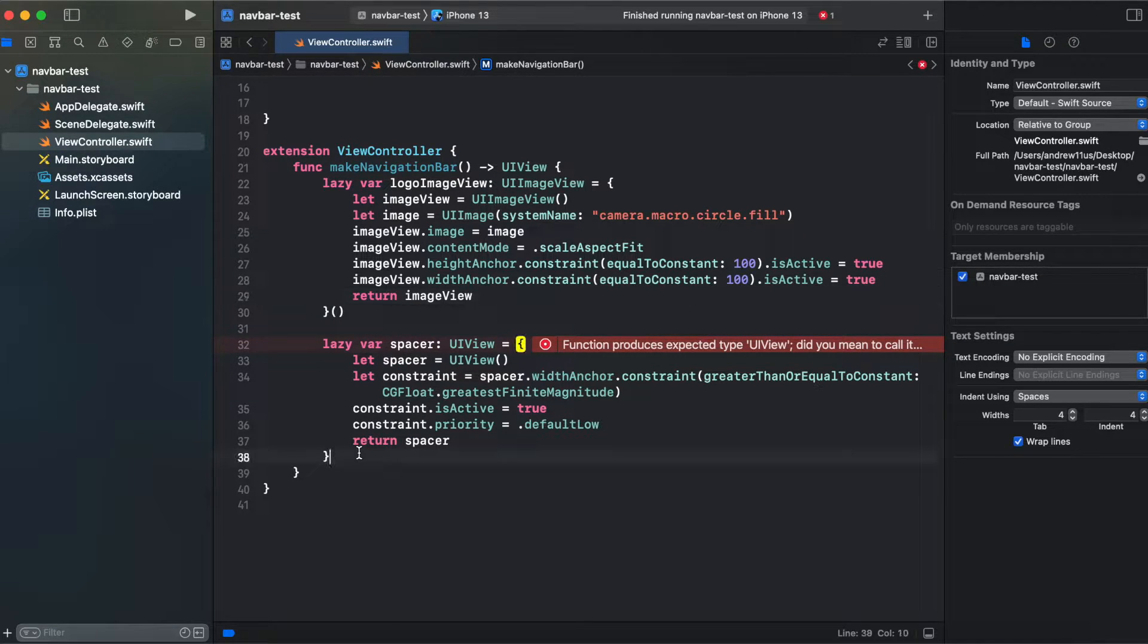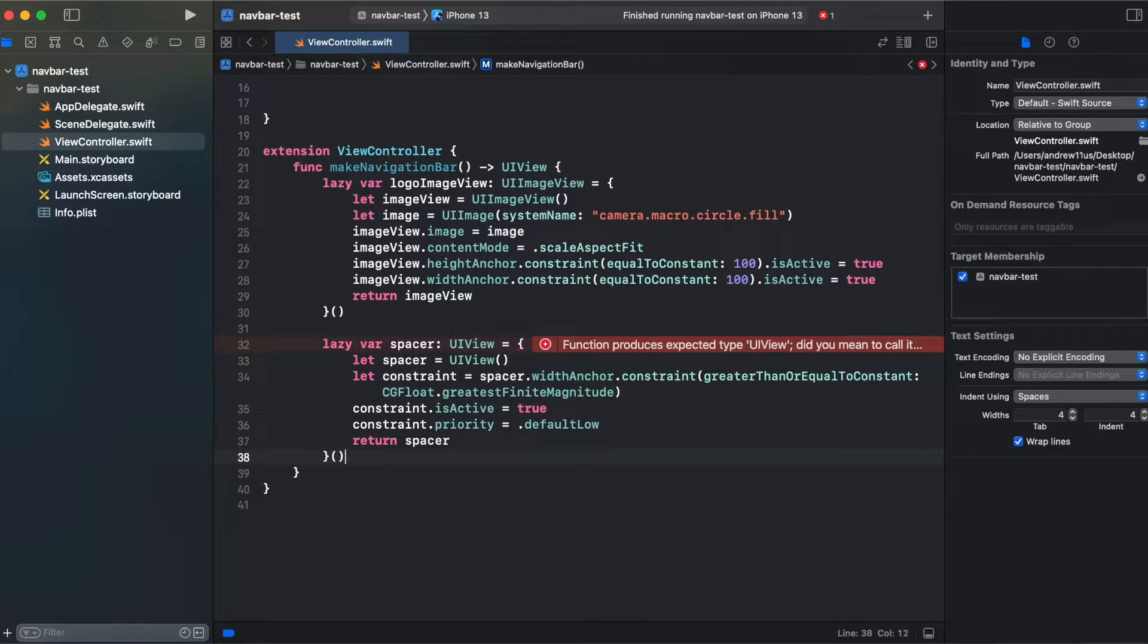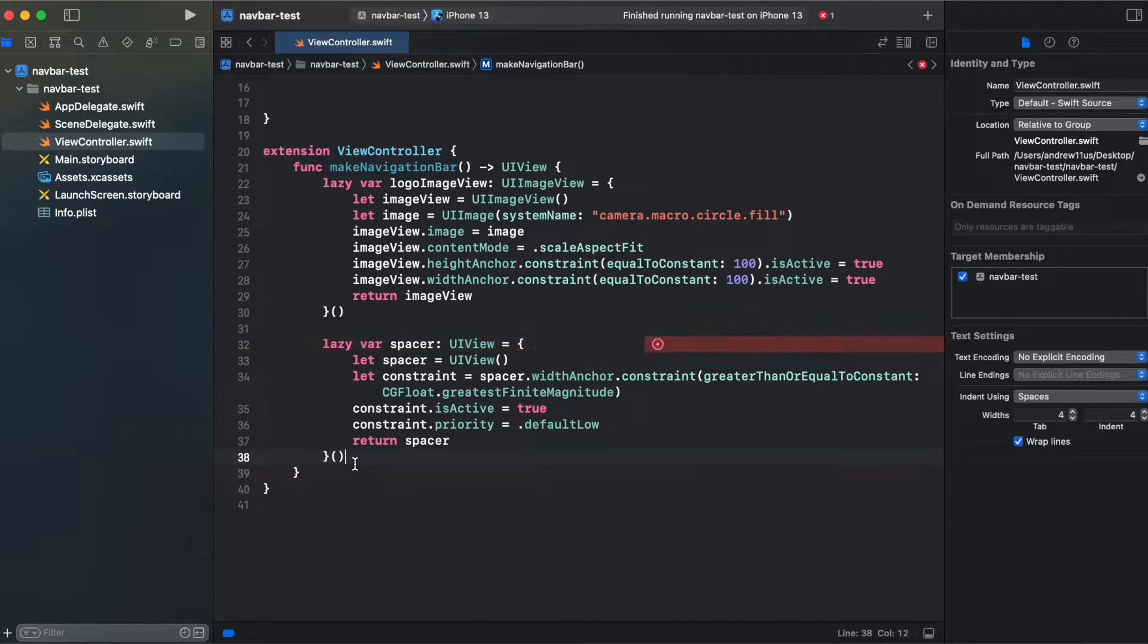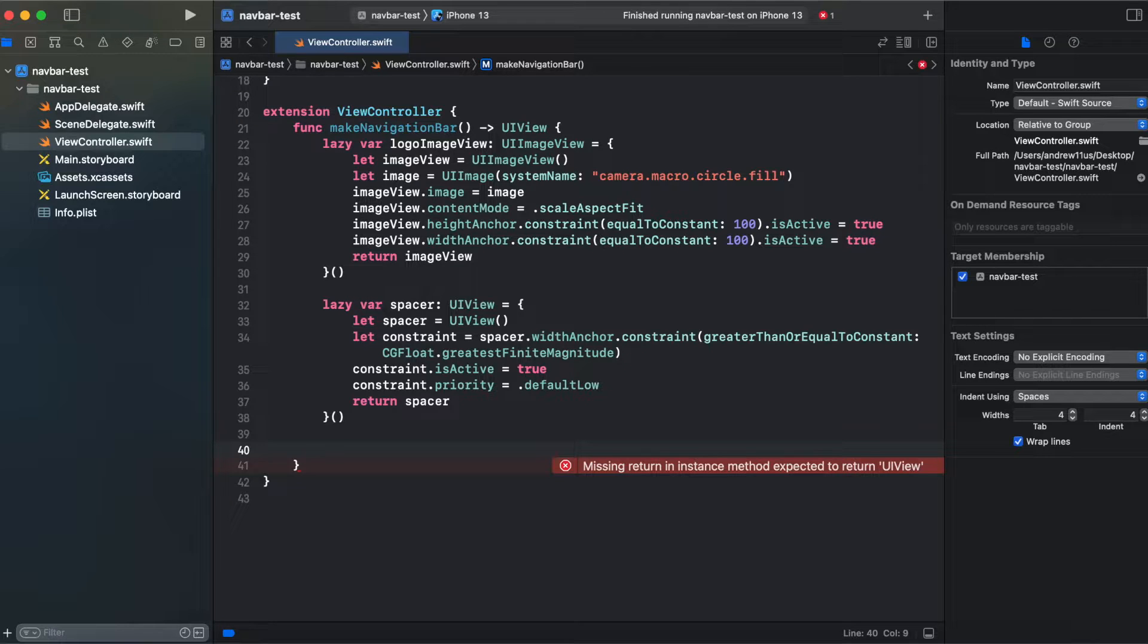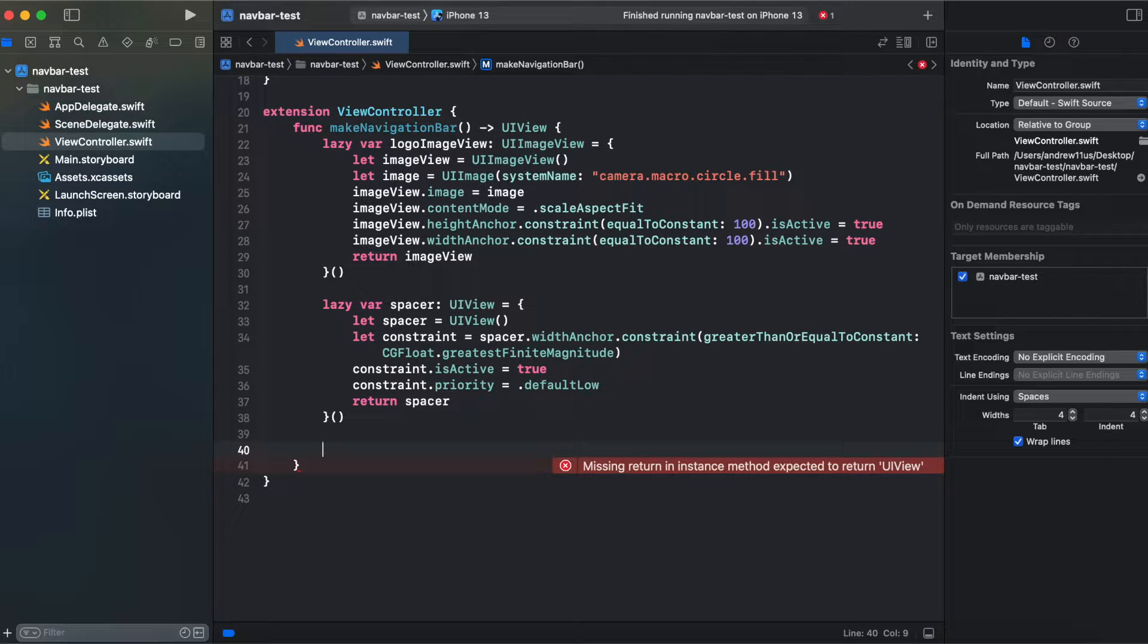Just like that and initialize a spacer. And the last one we will embed our spacer and logo image view inside our stack view.